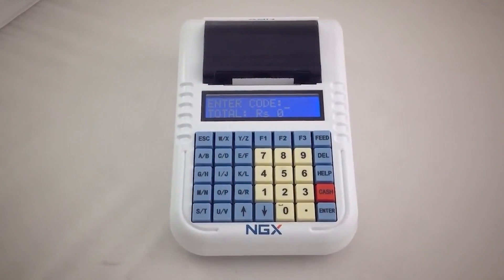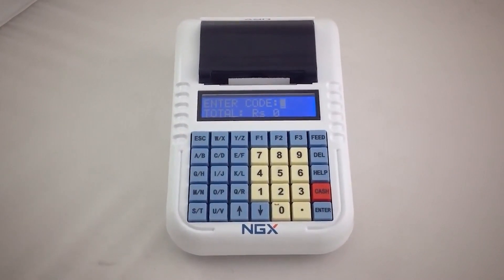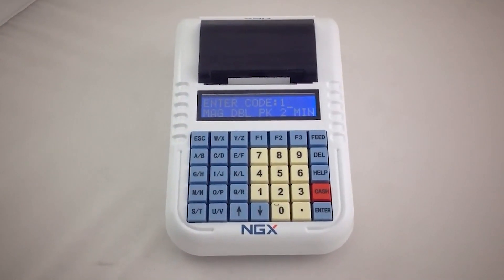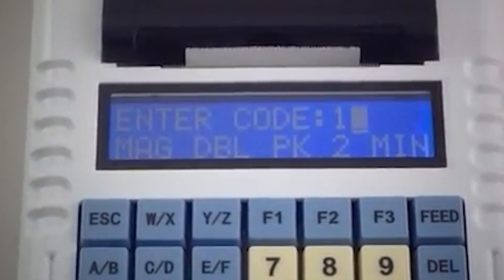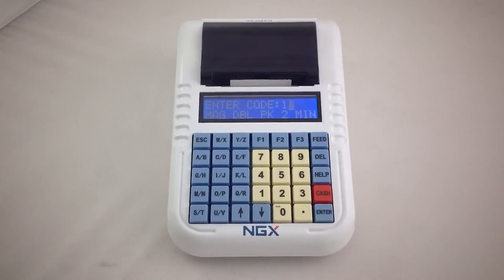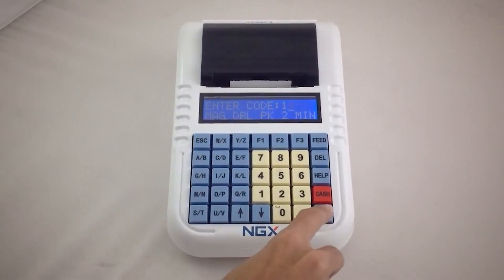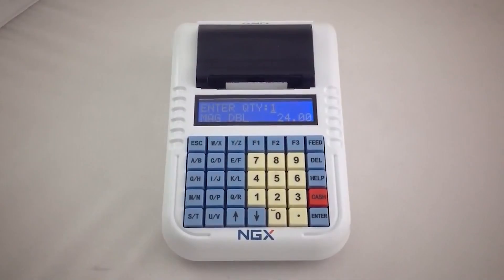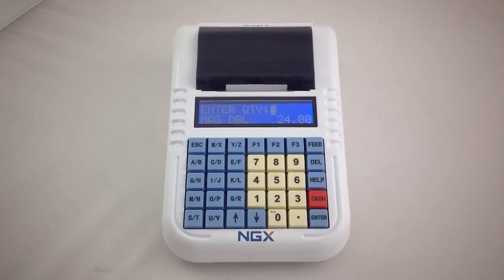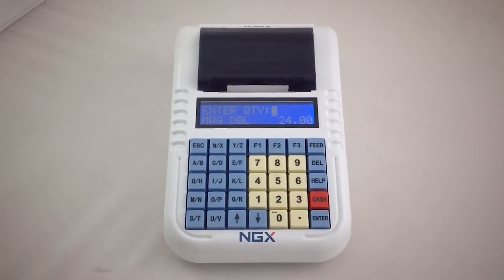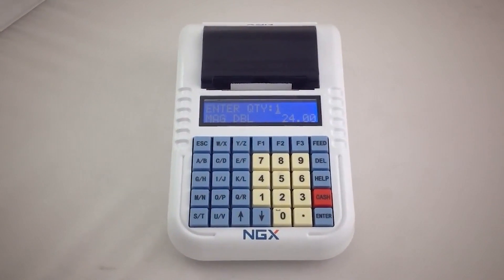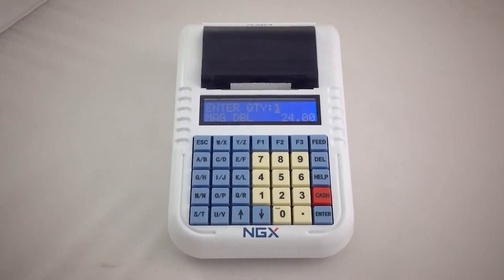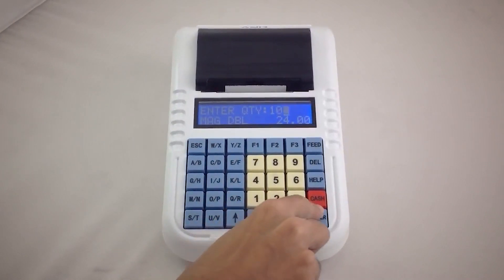Now enter item code 1. When item code 1 is entered, we see the name of the item and press the enter key to confirm. In this screen we can enter the quantity. It also shows the name and size of the item. Let me enter quantity as 10 and press enter.